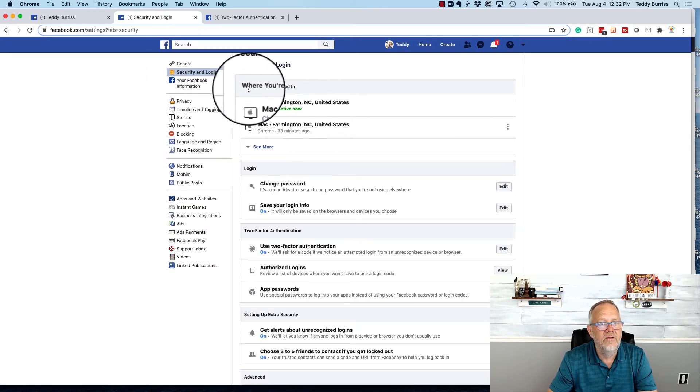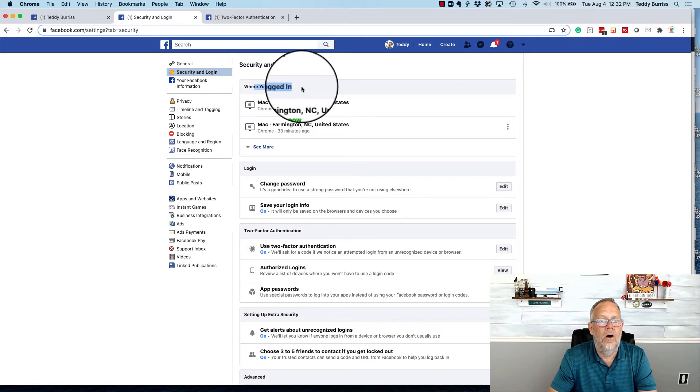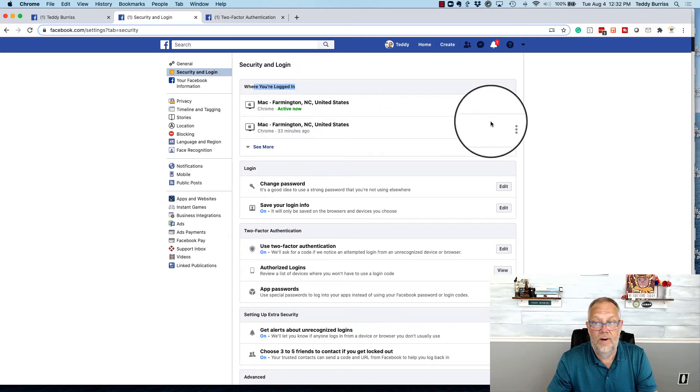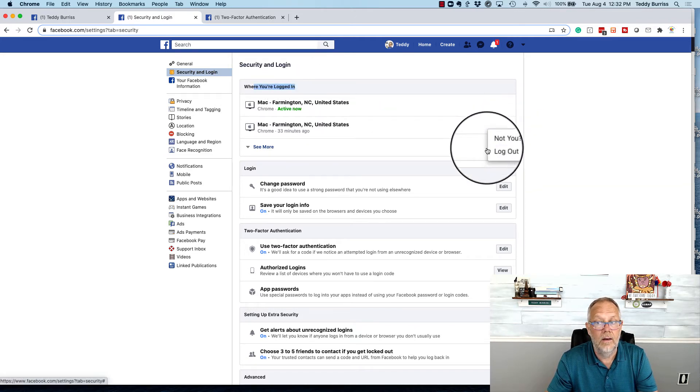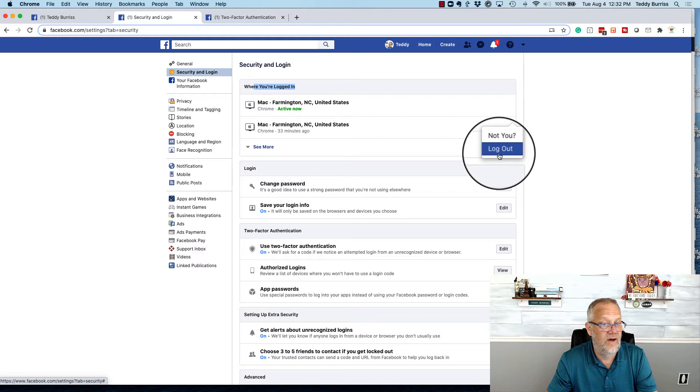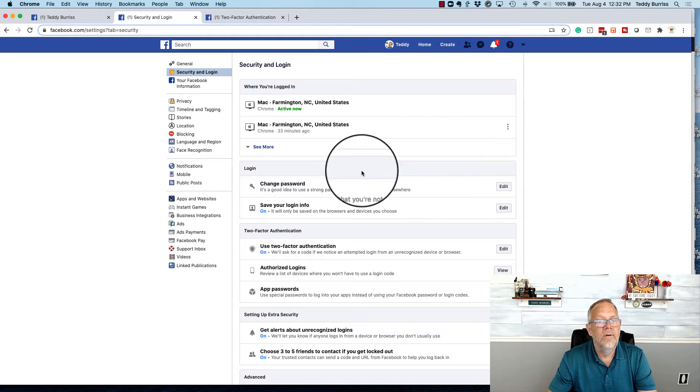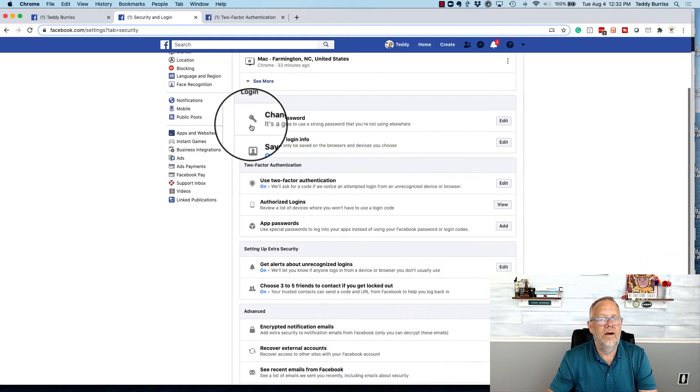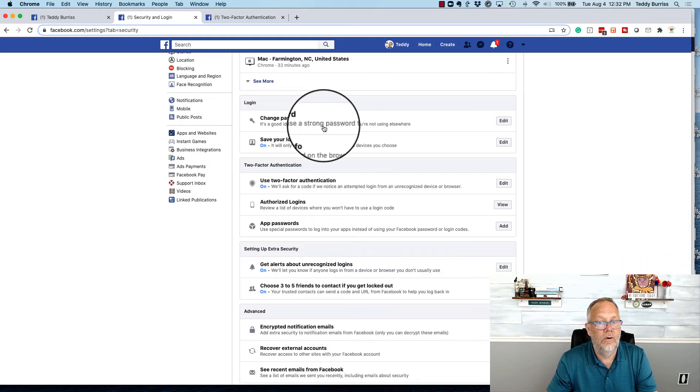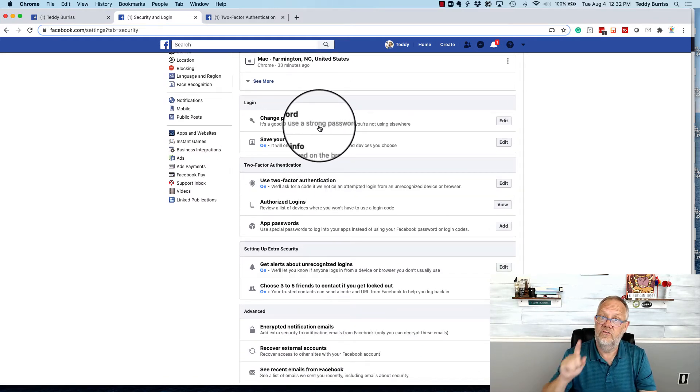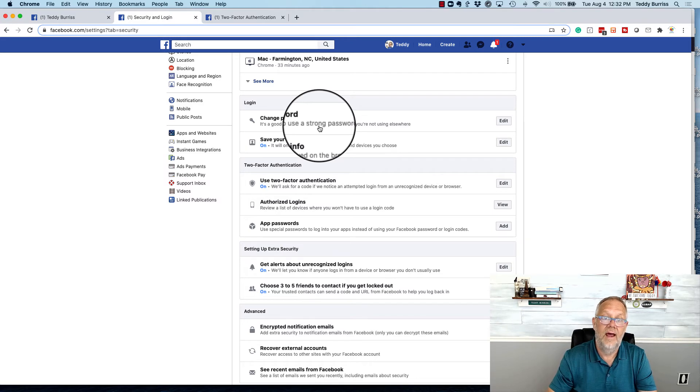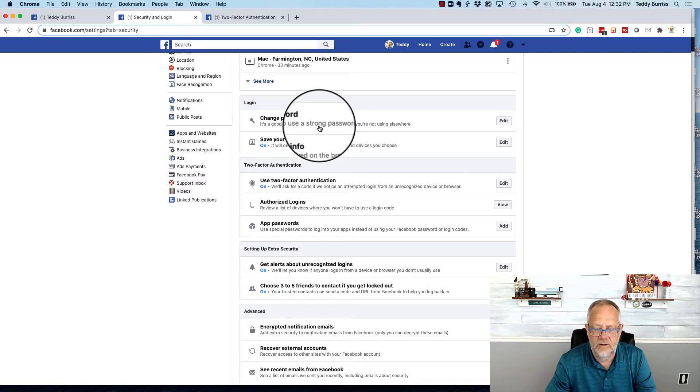You can see places you're logged in now. So if you're logged in somewhere that you're not, you might want to go ahead and log out of that site. But you can see down here, I can change the password. So if you don't have a strong password, fix that now, document it so you don't lose it.